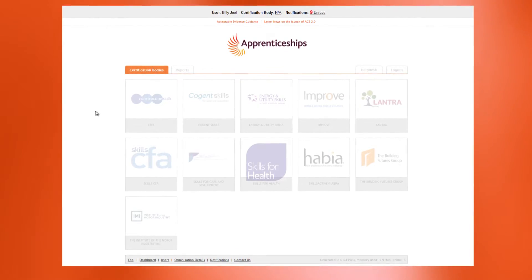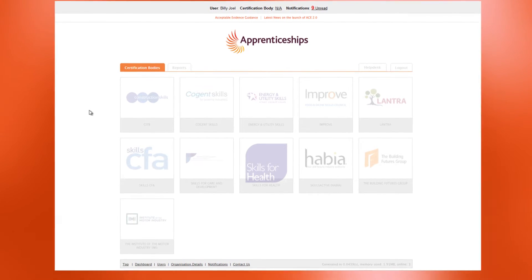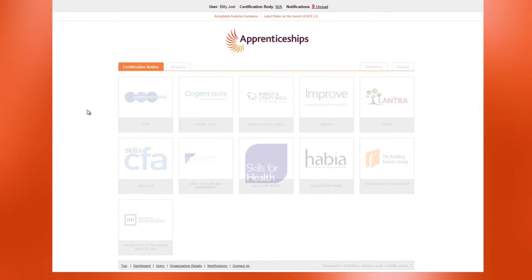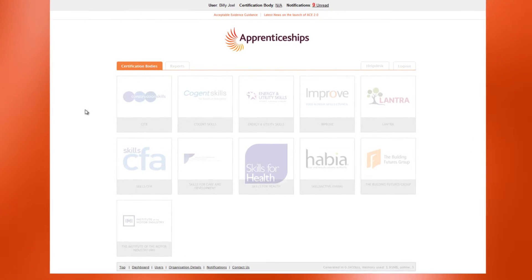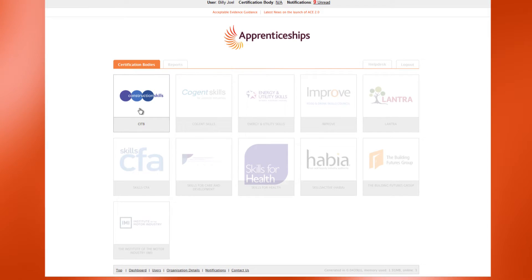After logging in you can see the dashboard. From here you can start using ACE to create and submit apprenticeship certification claims.